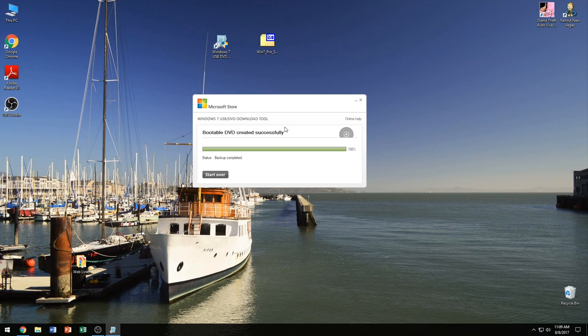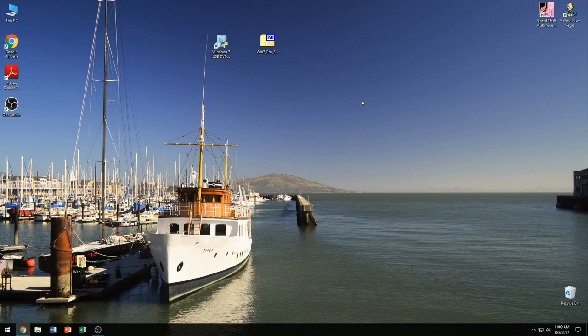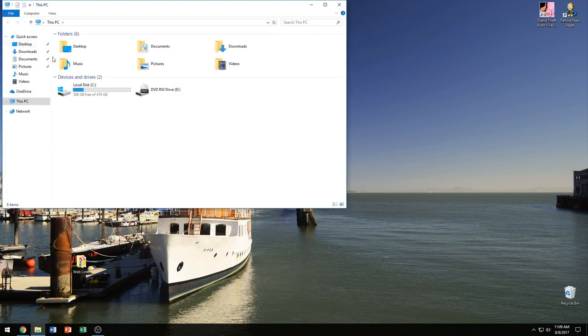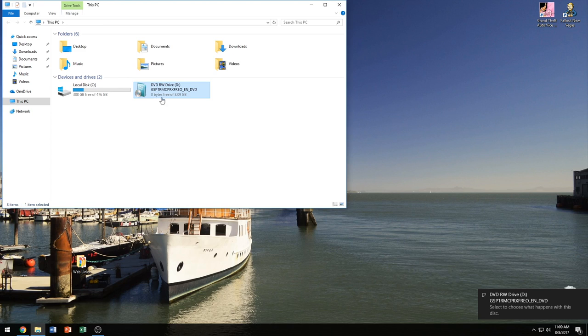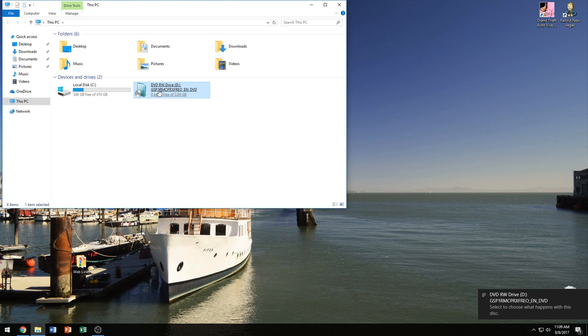So now that we've created the DVD successfully, we're going to go ahead and close this and I'm going to jump into This PC. And hopefully if everything goes well, yes everything went well.